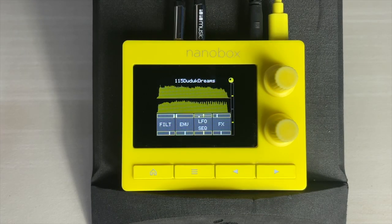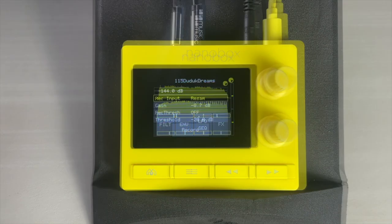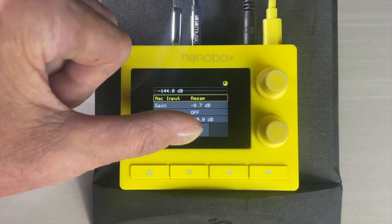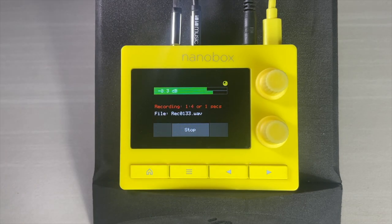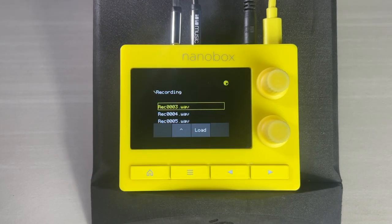As of version 1.1, the Lemon Drop features a built-in sampler and recorder. You can sample from outside sources to granulate, or you can resample the Lemon Drop's output to use later. To access the recording features, push the right arrow button two times from the dashboard. Set the input source and gain, then touch record. When you are finished recording, touch stop. You will find your recordings in a directory on the microSD card.